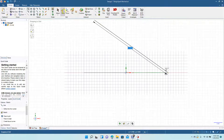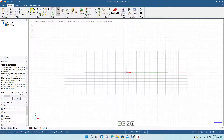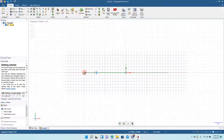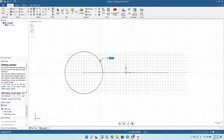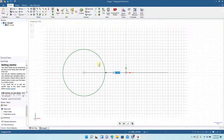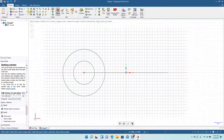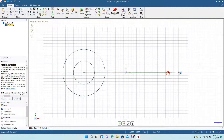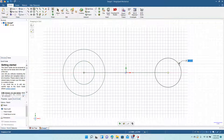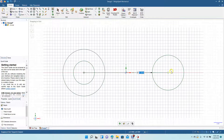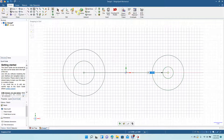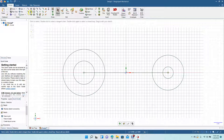Now grab the circle tool, go to the endpoint, and type in 2. Then draw a smaller circle — type in 1. Now grab the circle tool again, come to the other end, draw a circle of 1.5, and then draw a circle of 0.5.